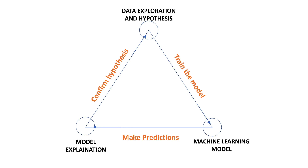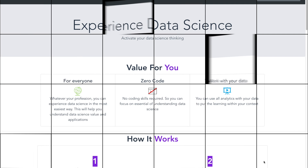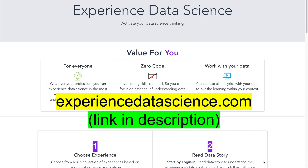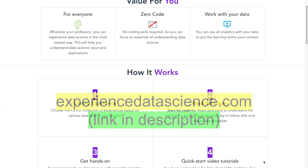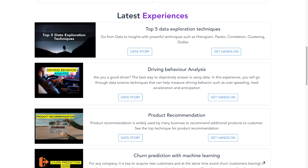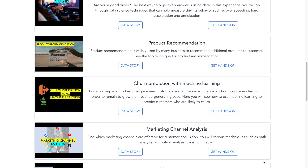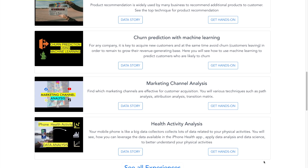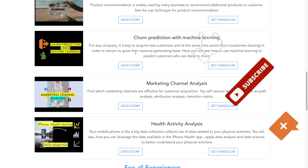The explanations can then be checked with the initial hypothesis. You can also try out all the techniques shown in this video on my website www.experienceddatascience.com, which is a no-code platform to learn data science.